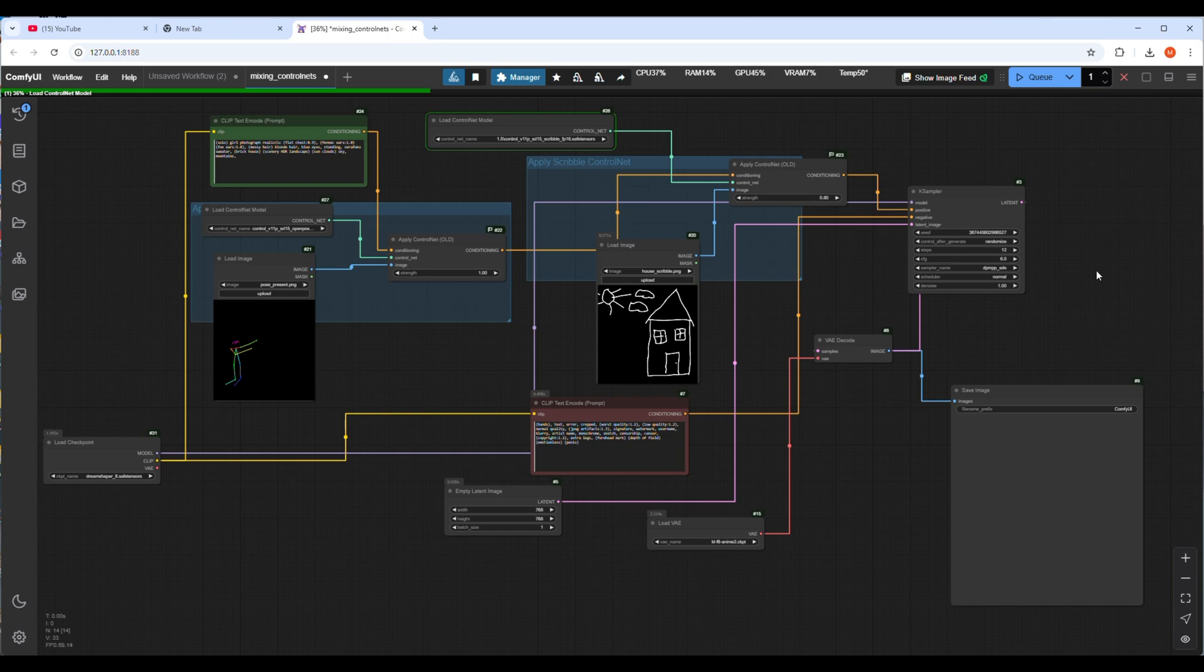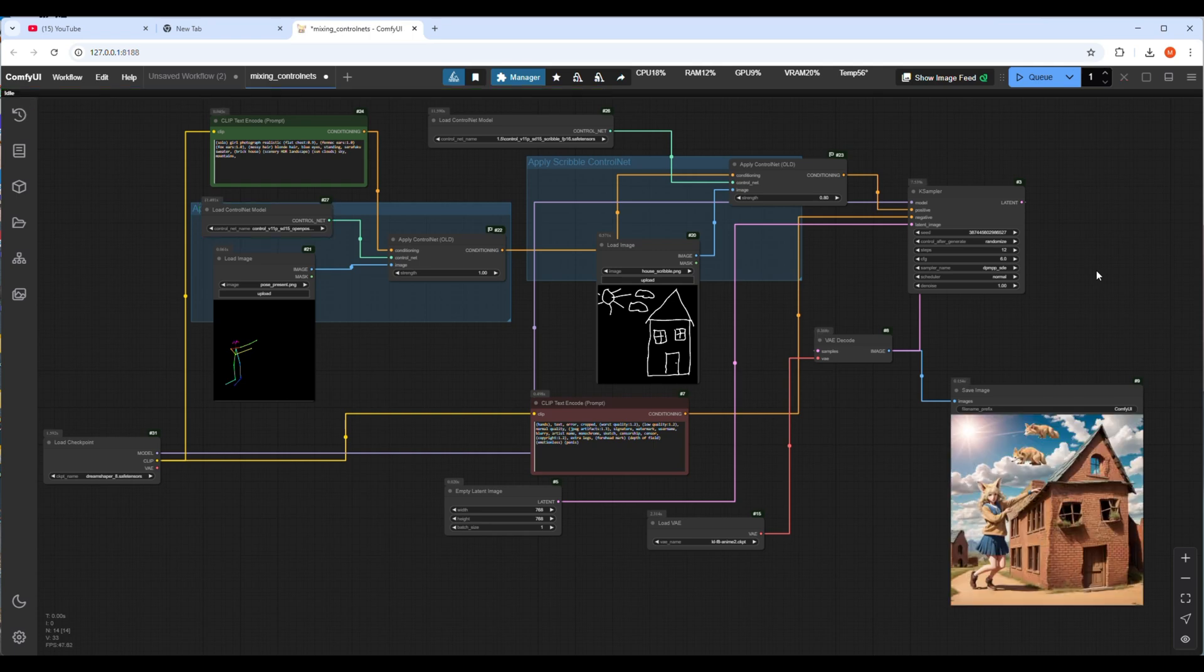It will start processing the images by loading the models one by one and the process will take some time. Now it's time to wait until it's processed. You can see the green line progress in the top bar which means the workflow is now executing. Maybe it will take around 30 to 40 seconds to get the image as output. So far easy right?